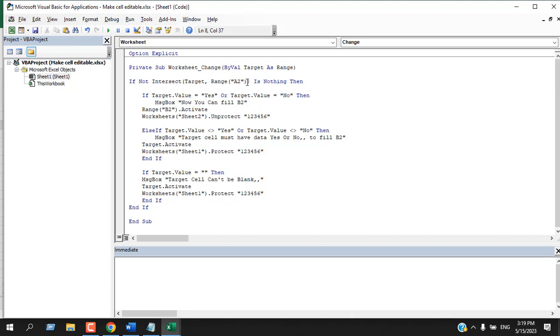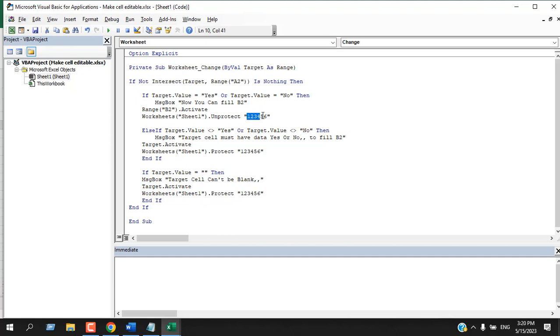And now here we have two conditions. If the cell A2 value is yes or no, then we have a message box and also we are going to unprotect the worksheet. Here we must write the worksheet name, worksheet sheet1, because we are working on the first worksheet.